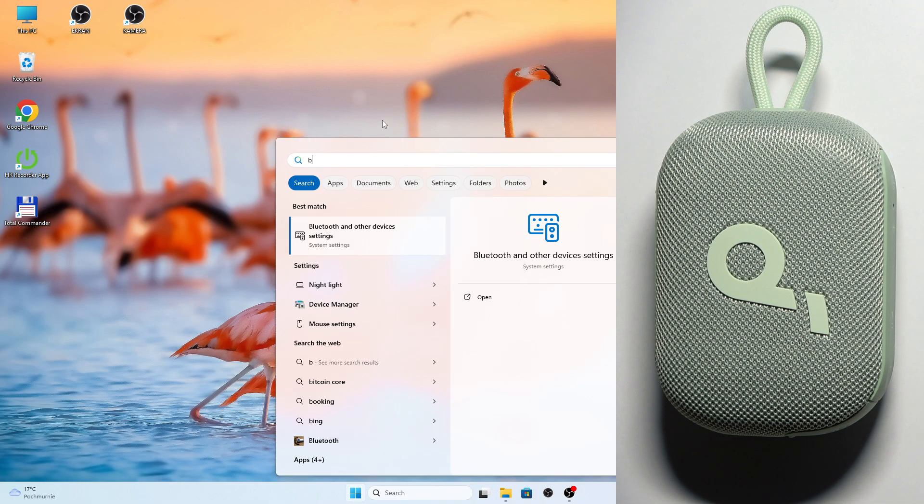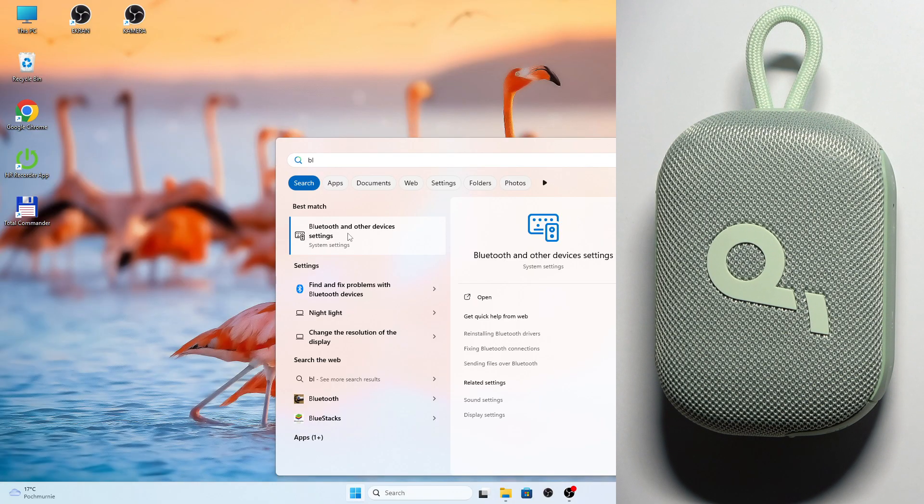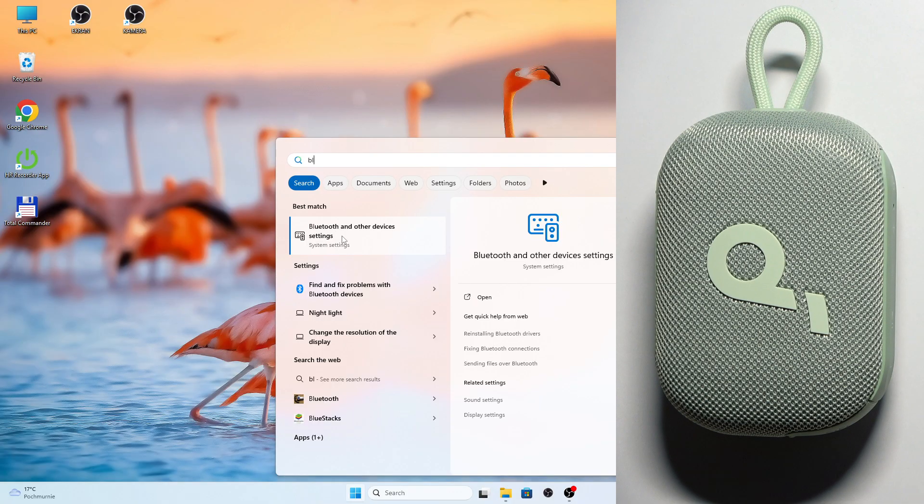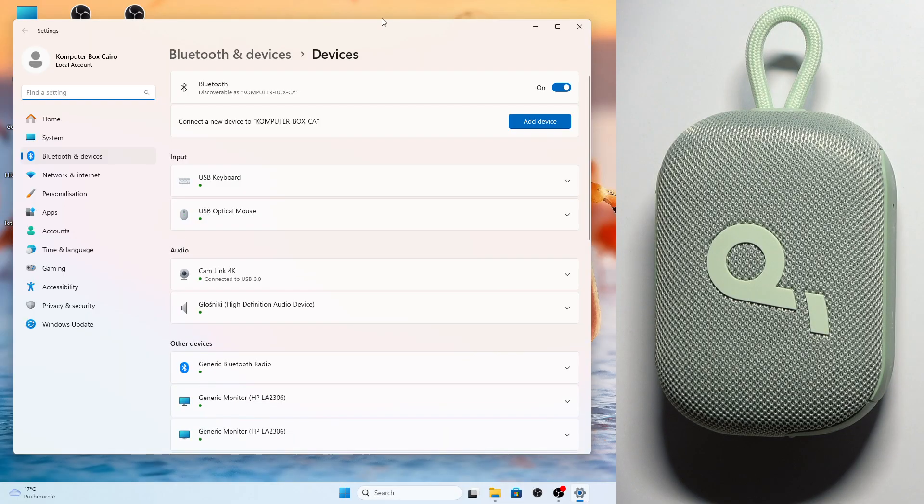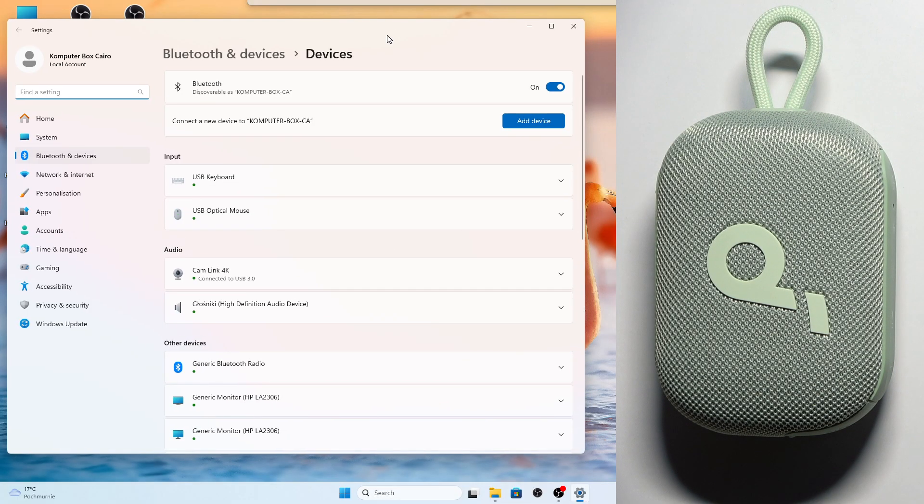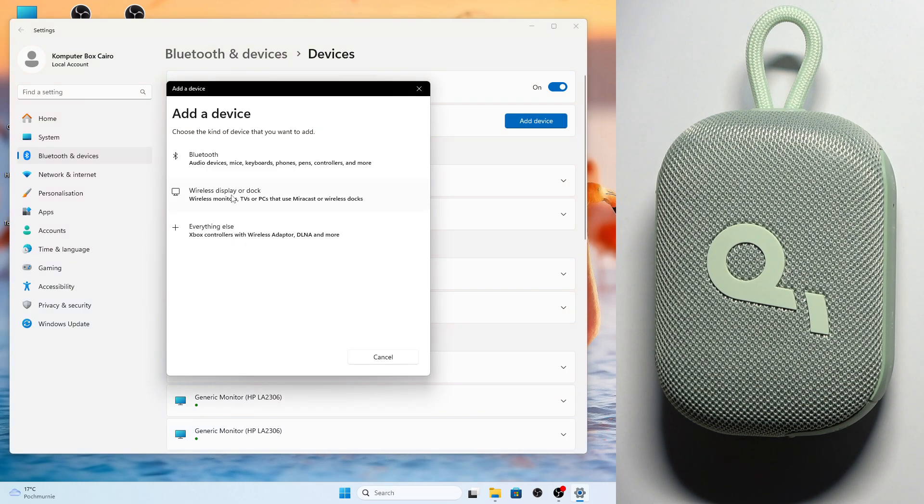Now if you see 'Bluetooth and other devices', you can click Enter or press on it with your mouse. Right here you need to go to 'Add device' and select Bluetooth.